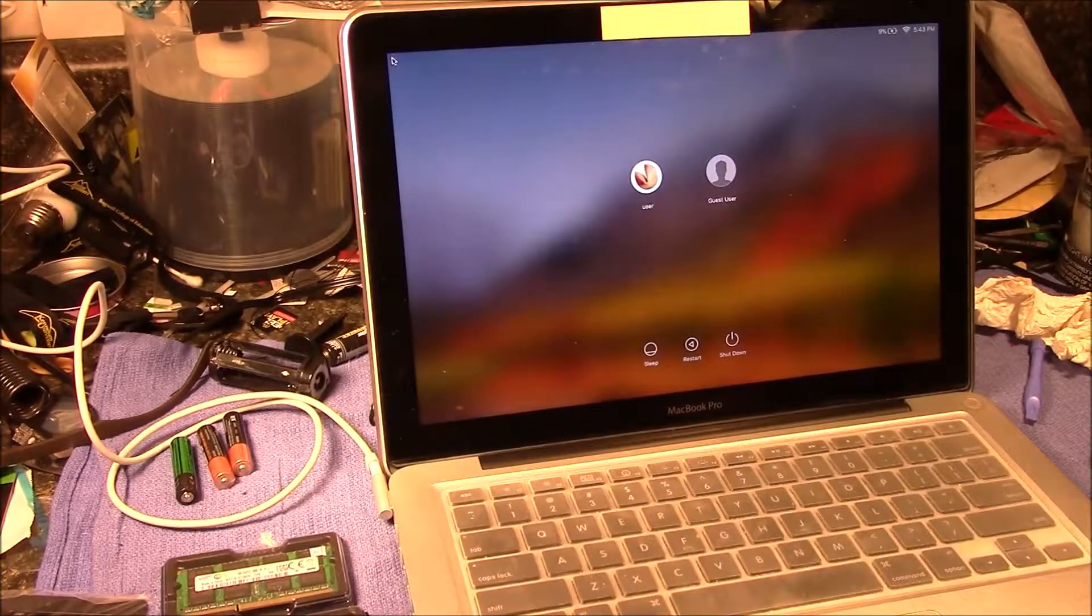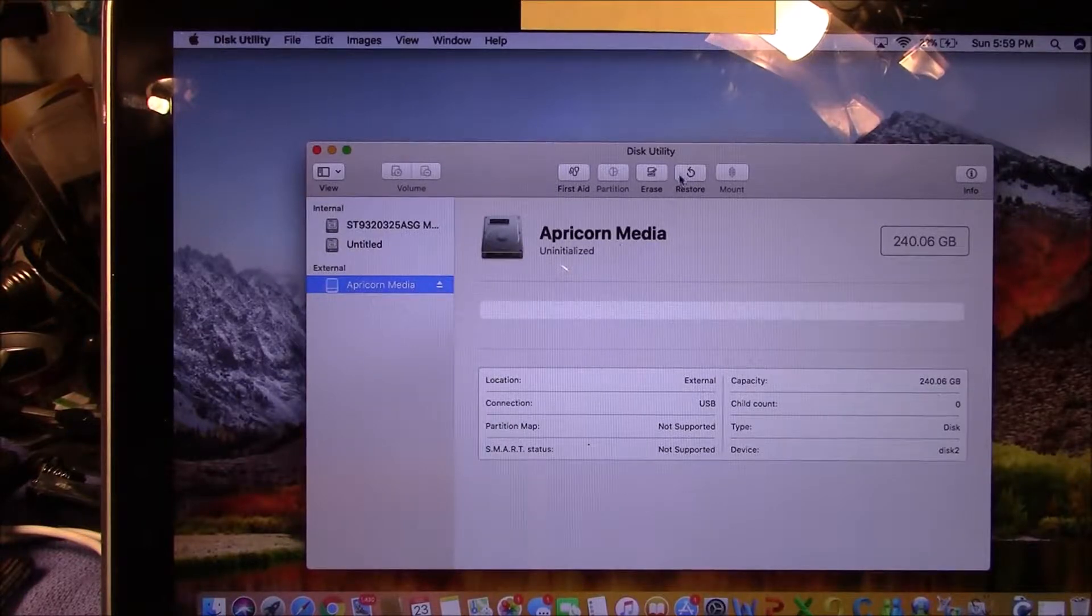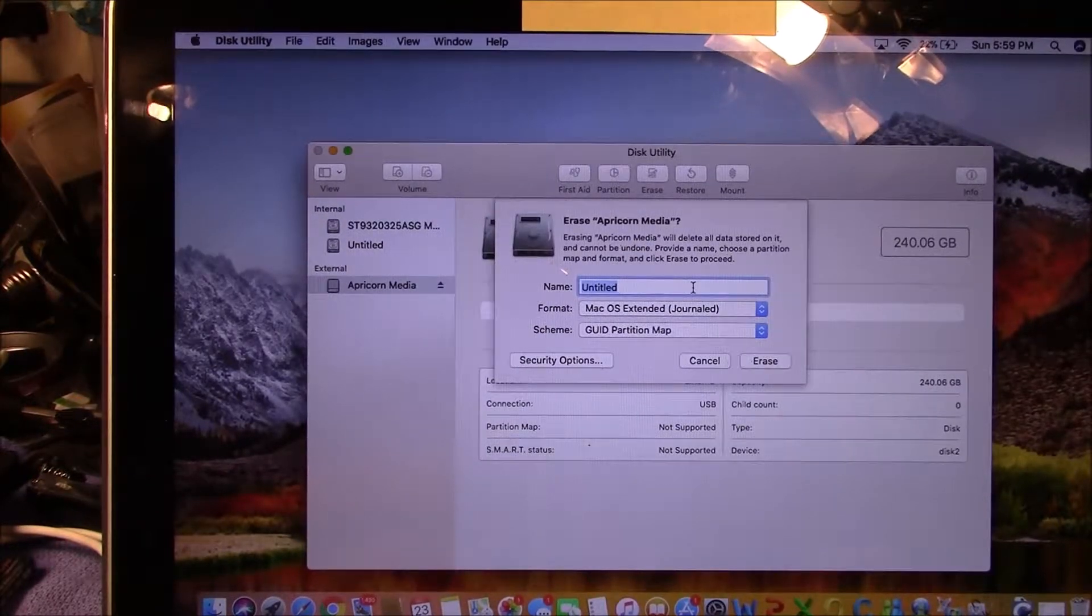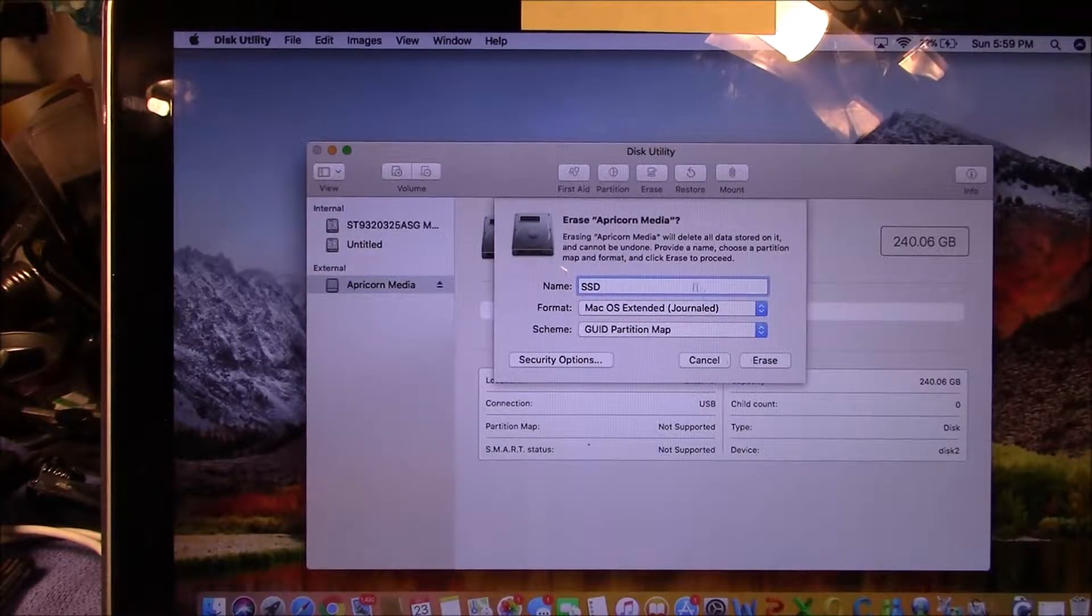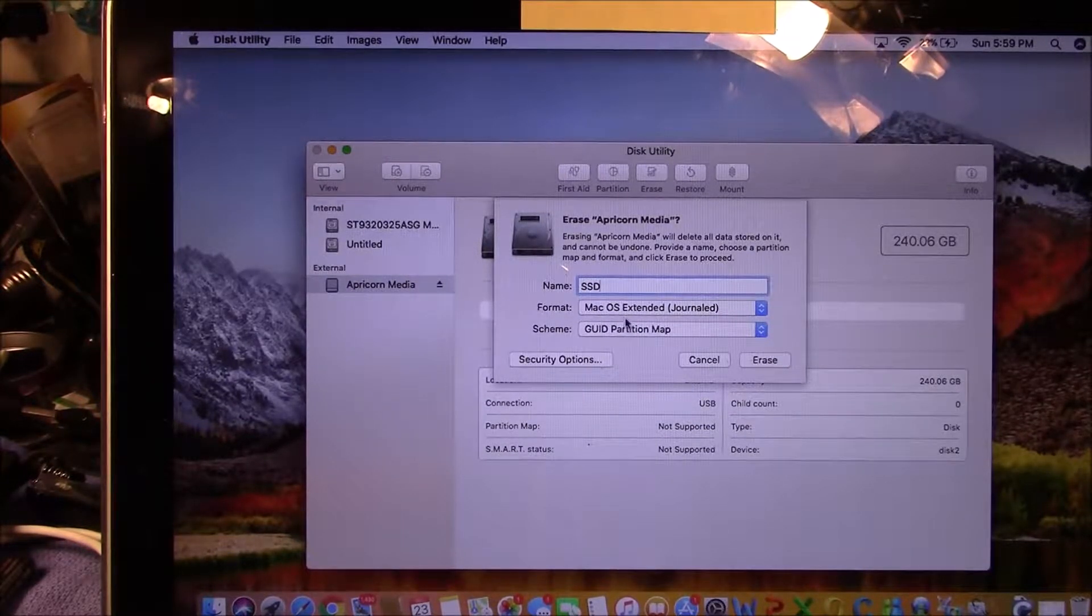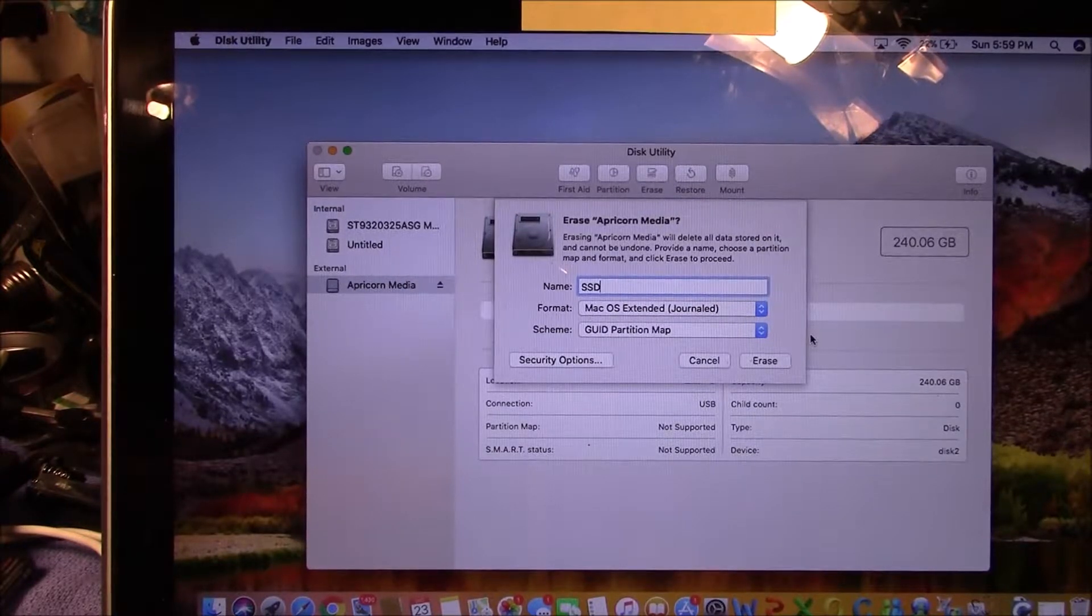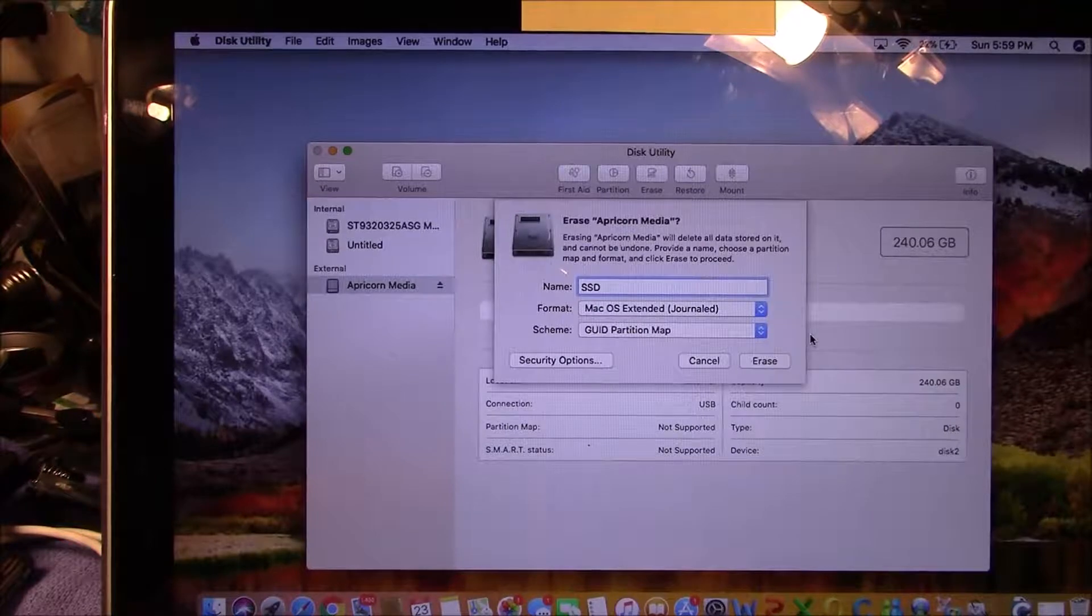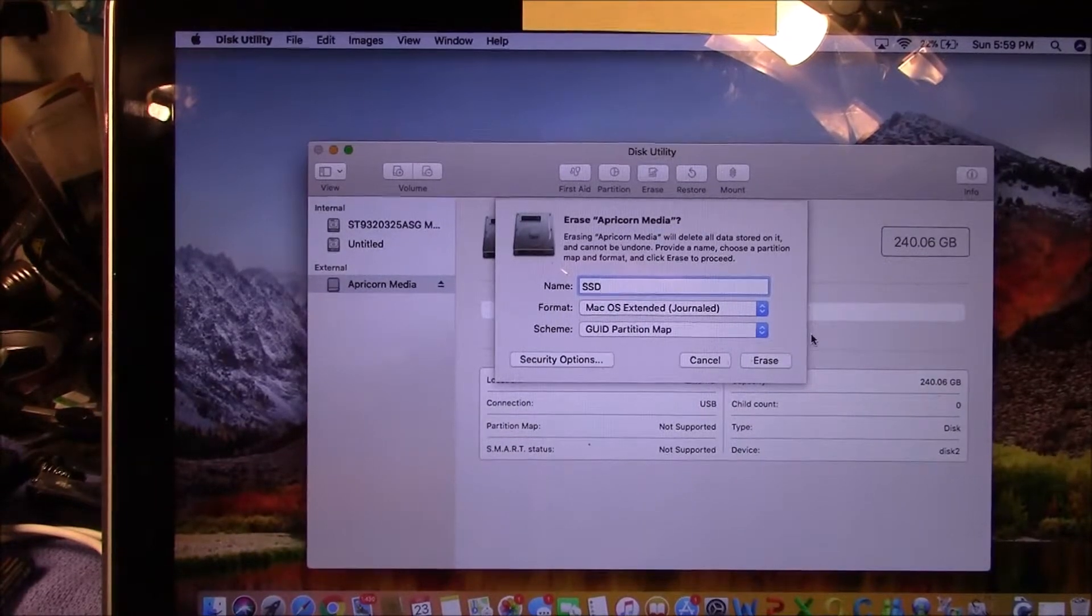So we're going to erase them, and then we're going to go SSD, and then we're going to hit the erase, and then it's going to format it as journal so that we can install the new OS on it. And then we can do the copying.